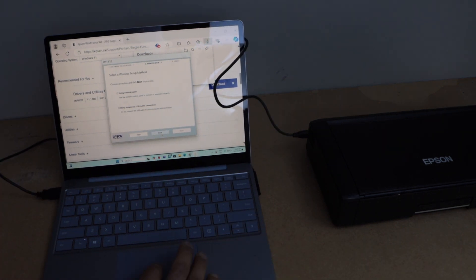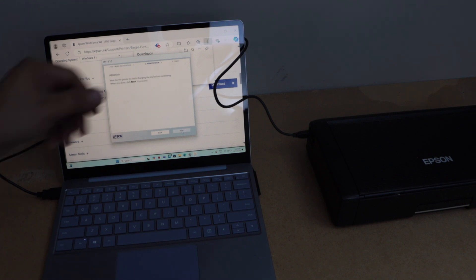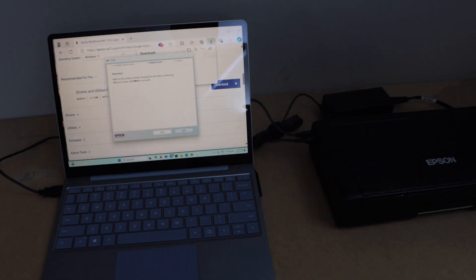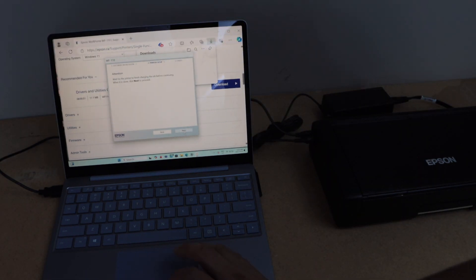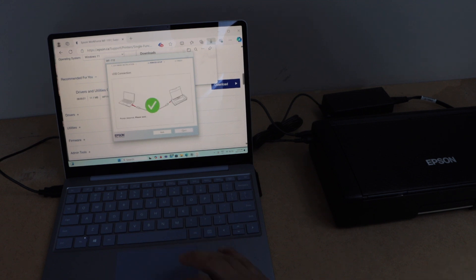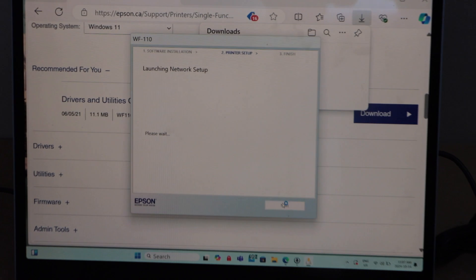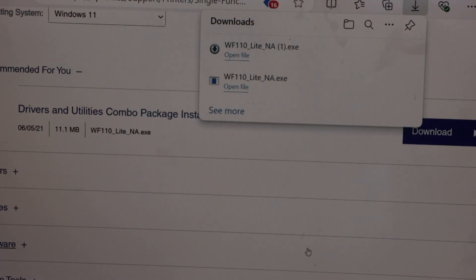And then click on the using temporary USB cable connection. Click next. Now click on the next. So USB is detected.